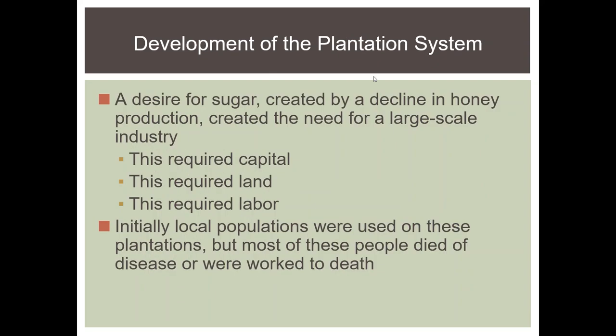What you probably know better when you think of slavery is plantation-style slavery, also known as chattel slavery. This was a development out of the Columbian Exchange. There was a desire for sugar, and sugar is very labor-intensive — you need a lot of money, a lot of land, and a lot of labor for sugar plantations. When the first sugar plantations were set up by the Spanish, they tried to use local populations, but these local populations either died of disease, were worked to death, or ran away.